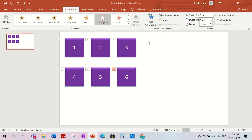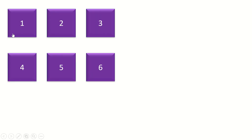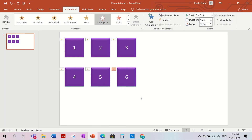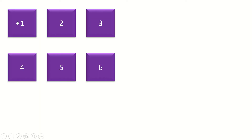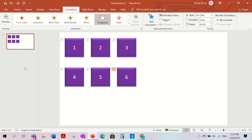After you're done setting those animations, you can test it — for example, click Q and another one. That's incorrect. But right now if we press on them to make them go back, we cannot — it will just end the show. So we need to add more animations.